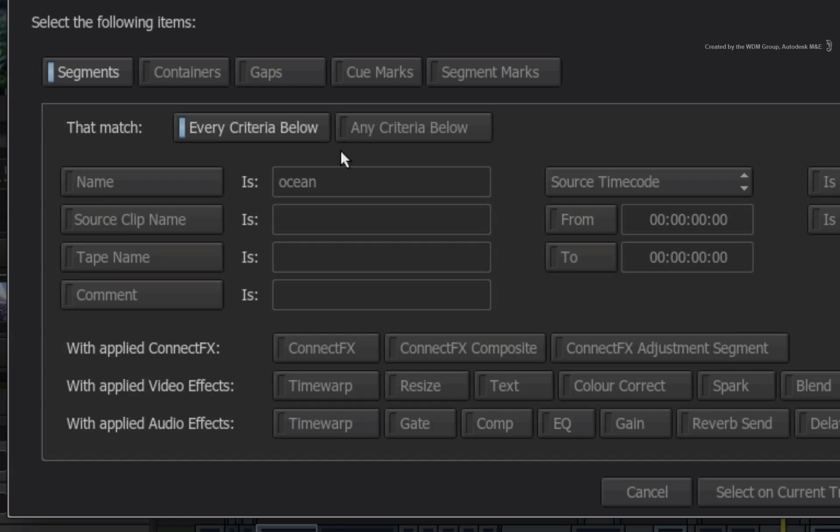Any criteria below means that if a segment contains any of the search criteria, the element will be selected whether it contains one criteria or many. Every criteria below means that a segment has to contain all the search criteria in order for it to be selected in the search.